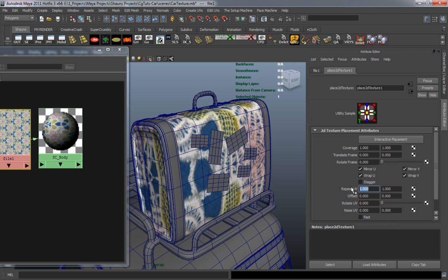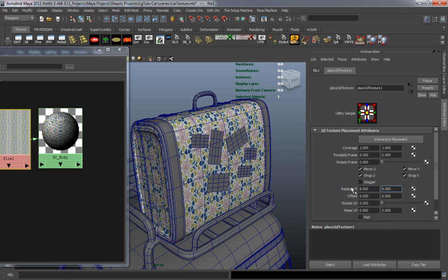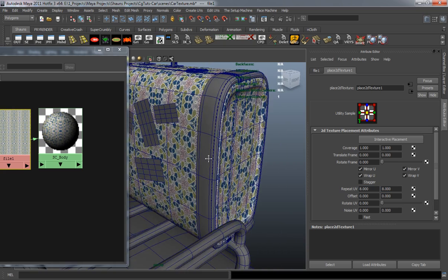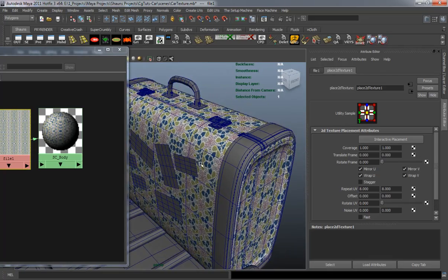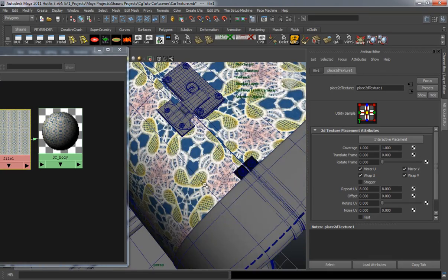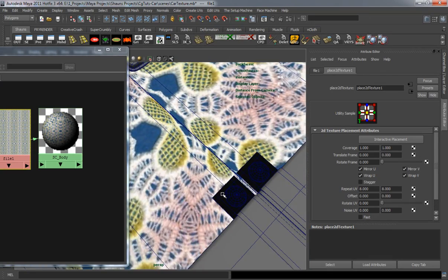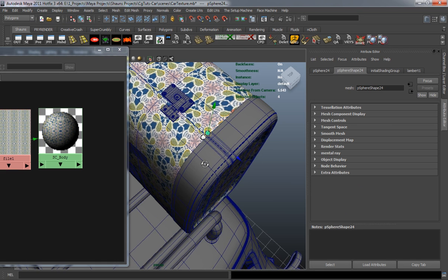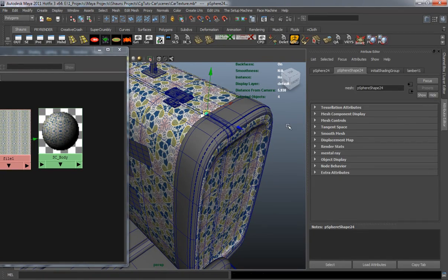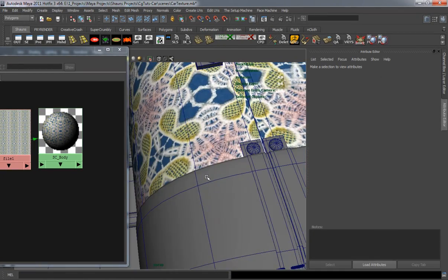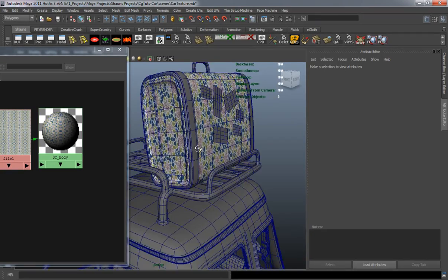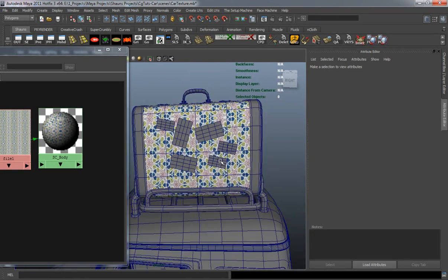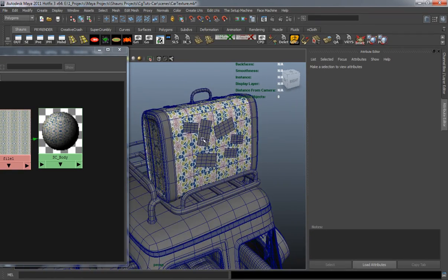We'll go up to something like 8 by 8 repeats, and you can see right away that the texture comes in looking pretty good. I also noticed I need to go ahead and reverse the normals on those two pieces — I've reversed the normals and that's done. So now our suitcase one is basically textured.